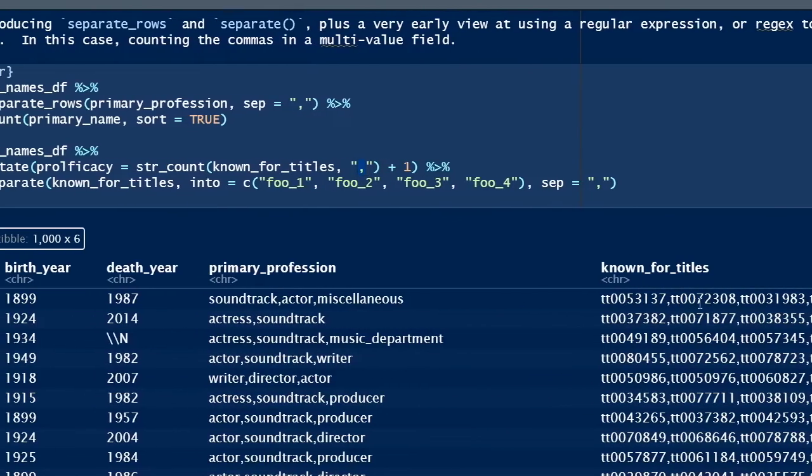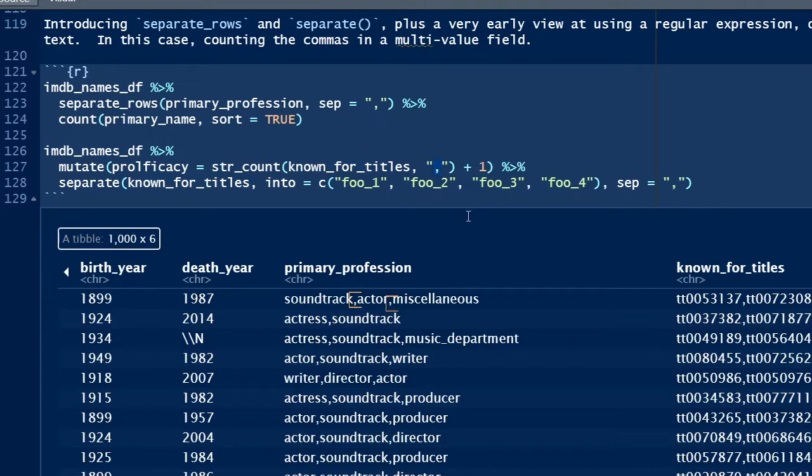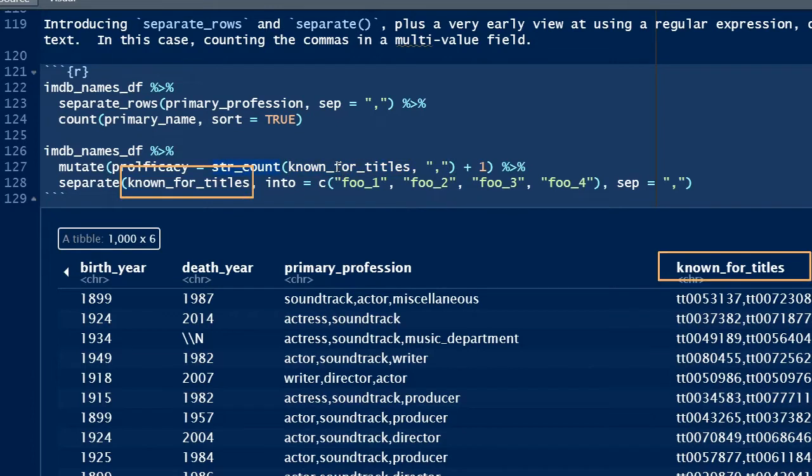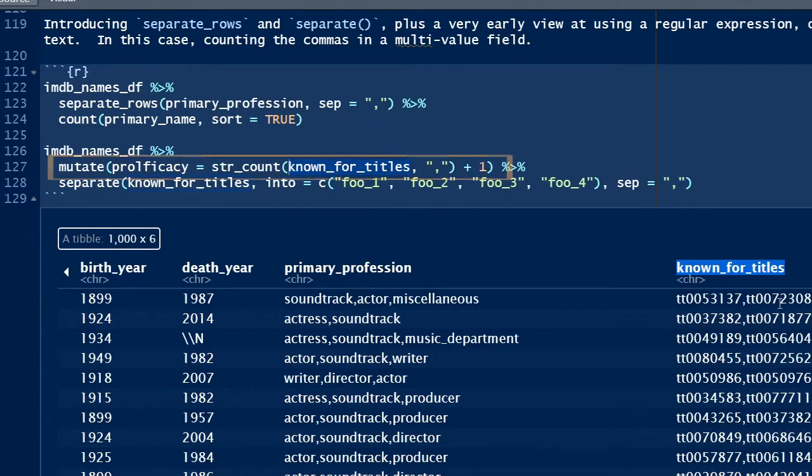The simple pattern seen in line 127 is where I use the pattern of a literal comma. I'm using the str_count function to count how many patterns there are in a multivalue field. For example, in the known_for_titles field, a multivalue field contains up to four IMDB IDs, representing the most widely known titles related to the primary_name observation, that is a row.